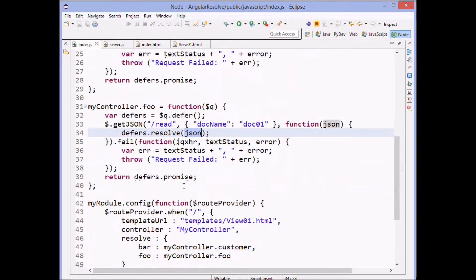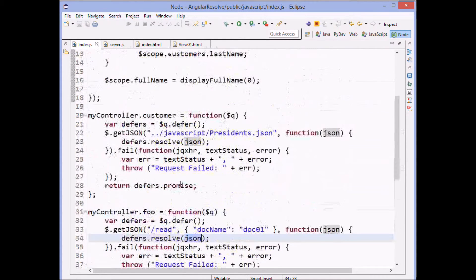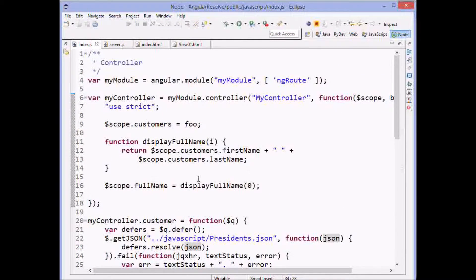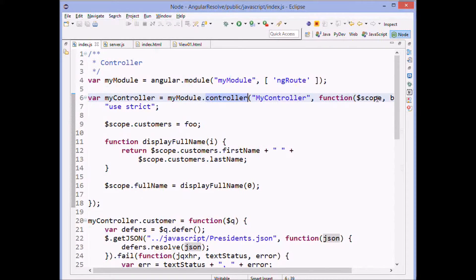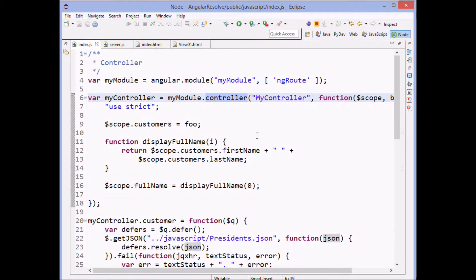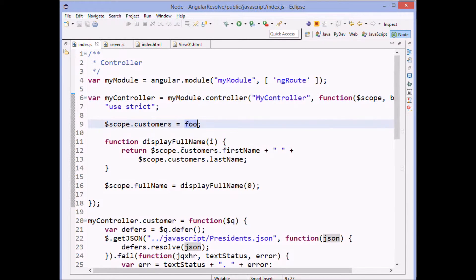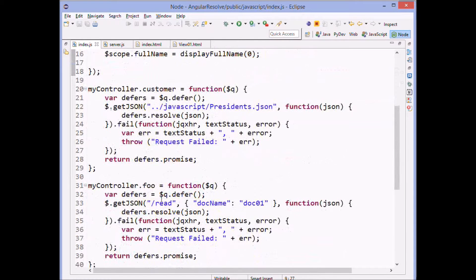And the whole point of this, of the promise is that we are promised that this method, the controller will not be called until foo is ready. In other words, until we've made our call.